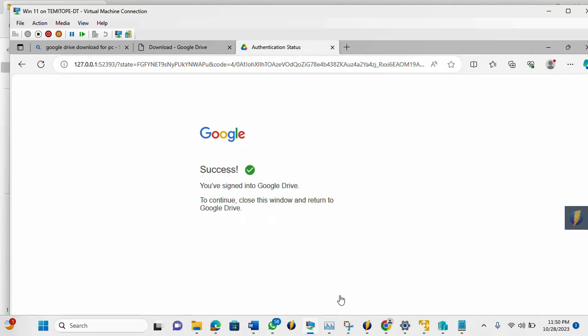So now you can see this, the message. So it says you've signed into Google Drive. To continue, close this window and return to Google Drive.